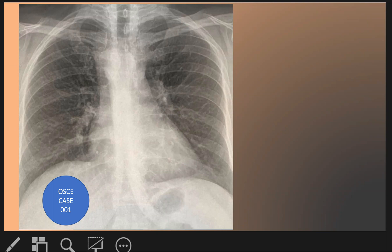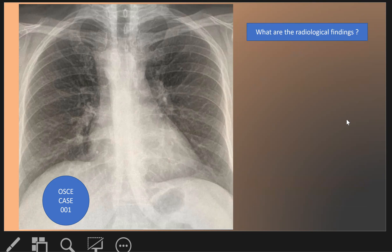This is a new session and we started with OSCE cases. This is the first OSCE case, as we see here in this chest X-ray. What are the radiological findings on this chest X-ray? Look at it and try to spot what the radiological findings are.